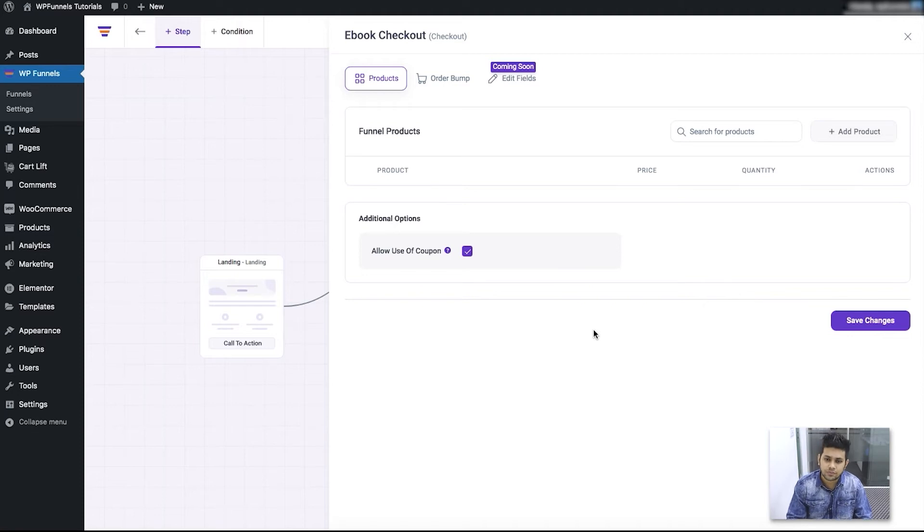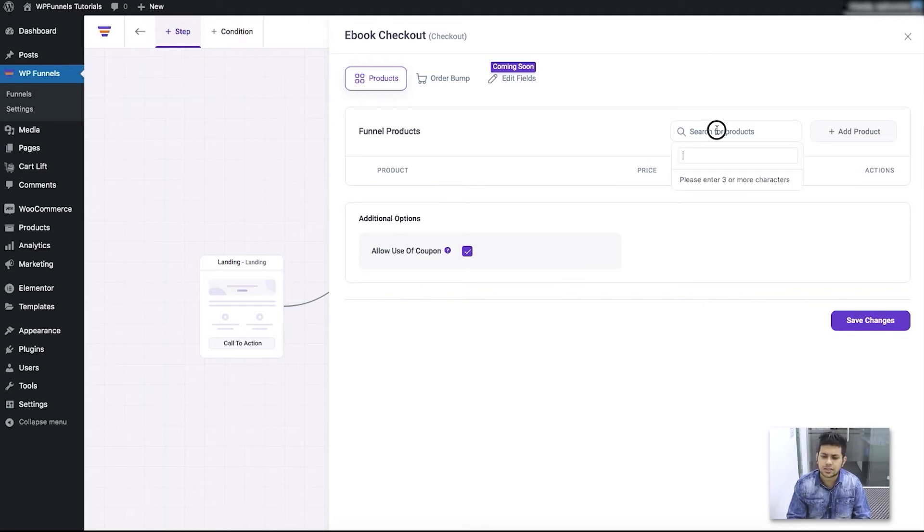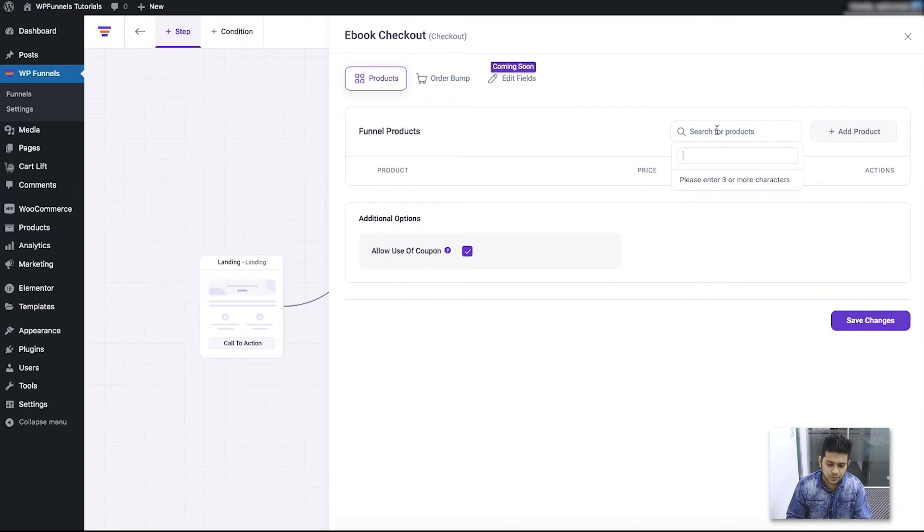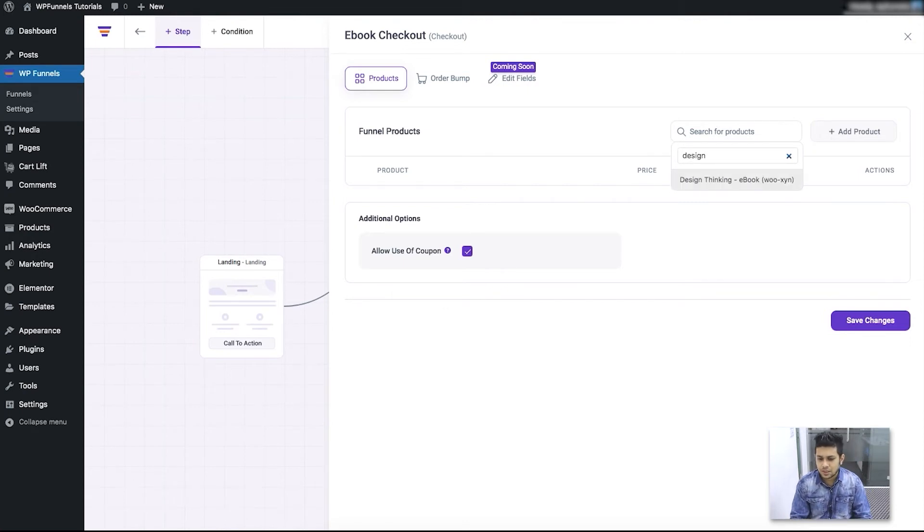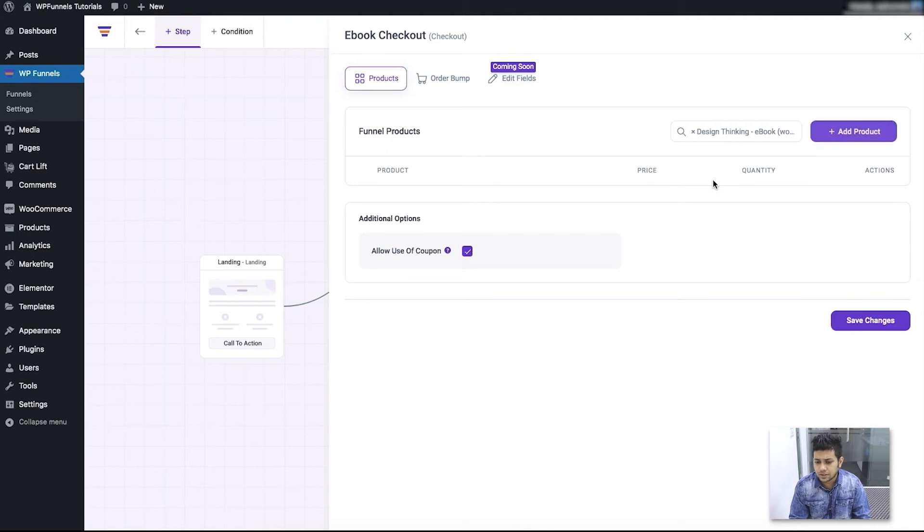Now here, what you do is click over here and search for the product for which you're creating this funnel. So I'm creating this for my ebook Design Thinking, so I'll just search for that. Once I find that, you can select this and click on Add Product.